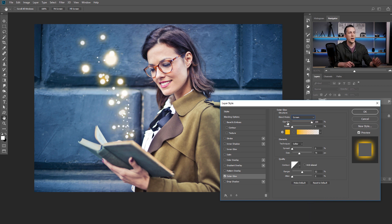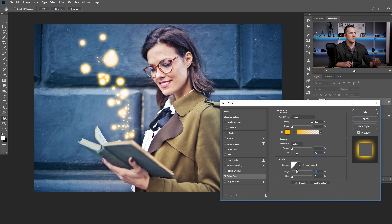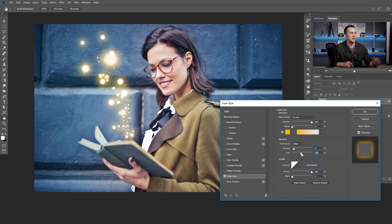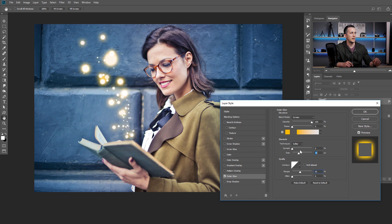We have some sliders here — we can change the opacity of the glow, we can change the size of the glow, make it smaller or bigger. Again, depends on the feel and taste of the effect. We can change the range, which is basically the softness of the edges. We can play with the spread and the range to have some different effects. For this image I like to leave spread at zero and adjust it like this.